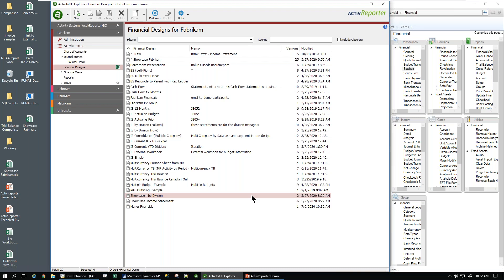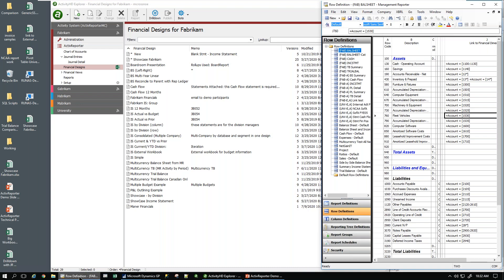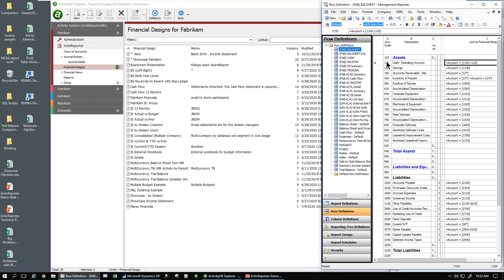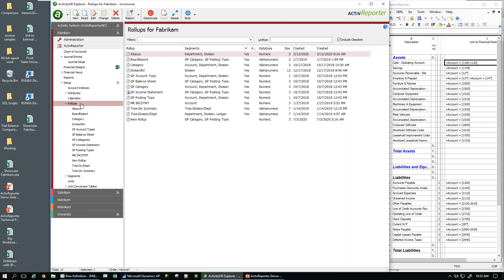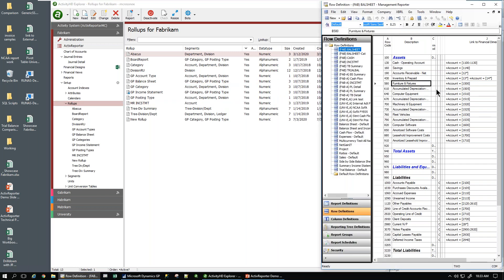You've probably already built financials in Management Reporter and don't want to start from zero. So we have an example of a row definition out of Management Reporter. The most tedious thing in Management Reporter is coming up with all the links to financial dimensions in your row definition. Here in code number 130, we have accounts from 1100 to 1130, and so forth down through here. We're going to harvest these row definitions and put them over into Active Reporter — instead of row definitions, they're called roll-ups in Active Reporter.